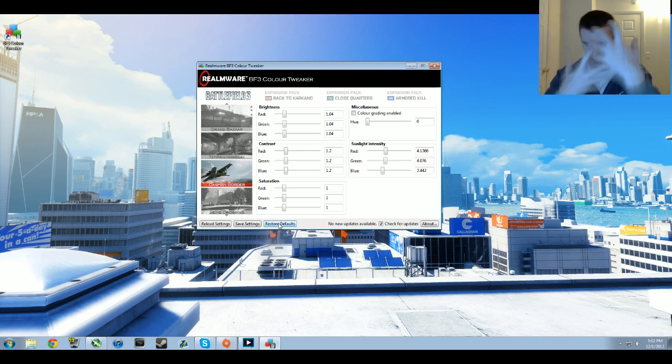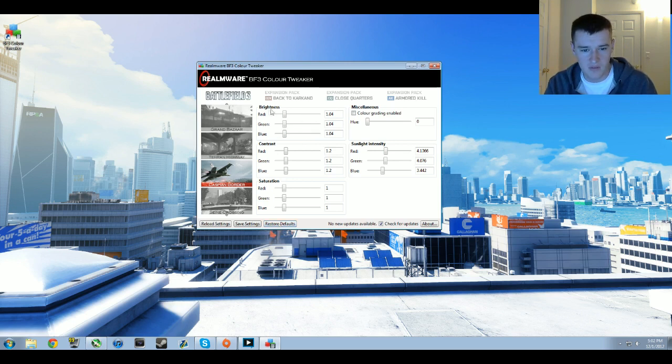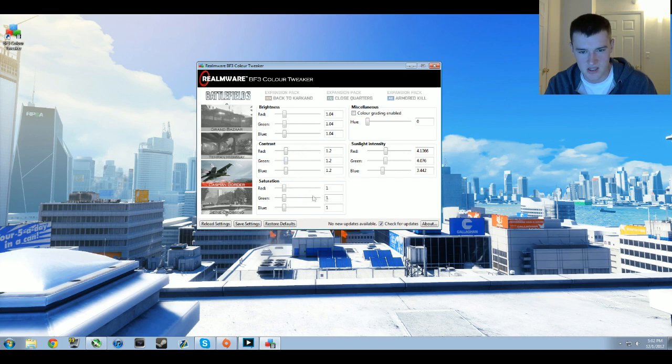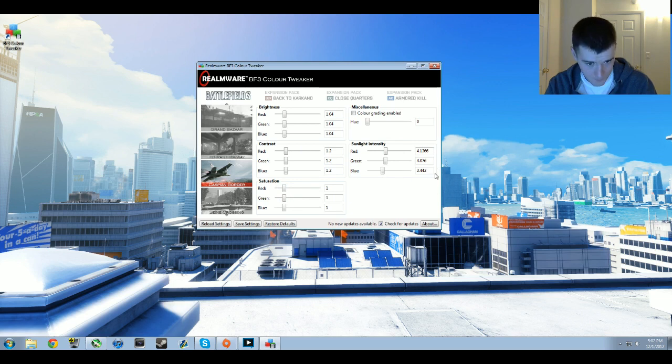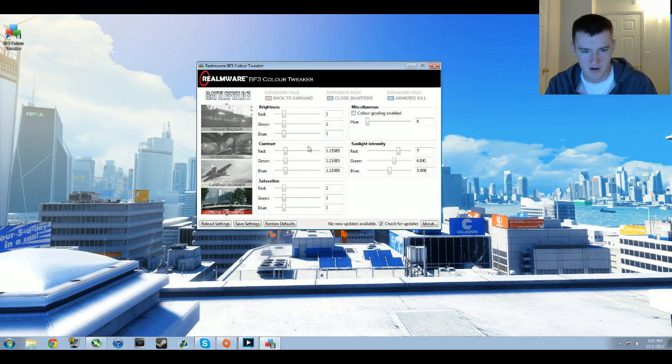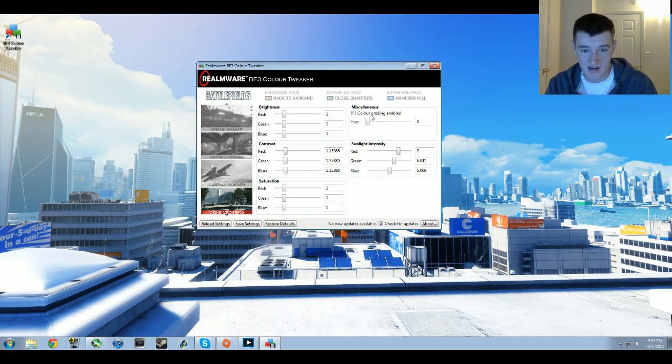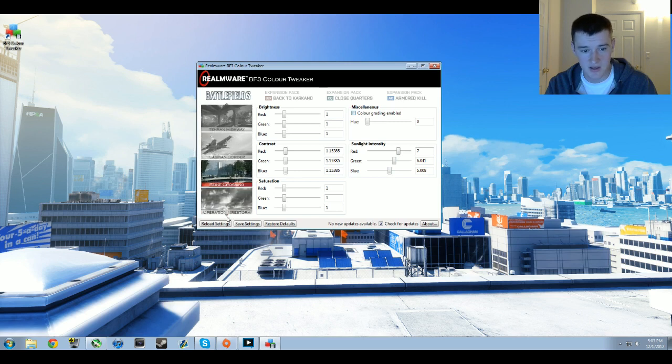Seine Crossing: I have 1.0 for brightness, about 1.15 for contrast, 1.0 for saturation, and about 7, 6, and 5 for red, green, and blue. Zero way, no color grading. Firestorm: red, green, and blue all at 1.0 for brightness, 1.92 for contrast, 0.915 for saturation. For sunlight intensity about 6.5 and 3.76, 5.2 and 3.7. Zero way, no color grading.